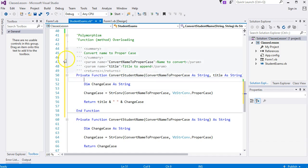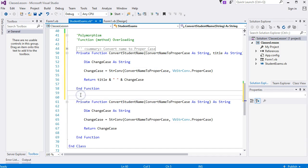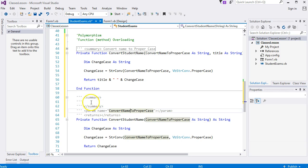Convert name to proper case. First parameter: name to convert. And title to append. I'll do this one as well. This one has only got one parameter. I'll do the same.